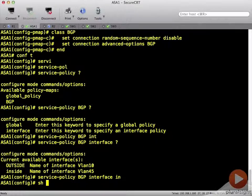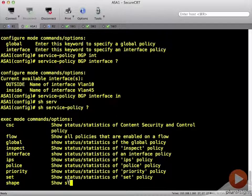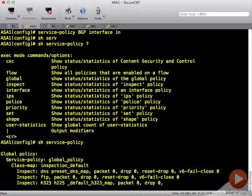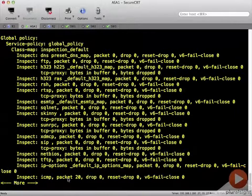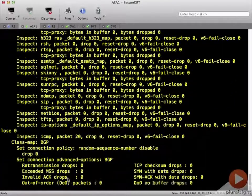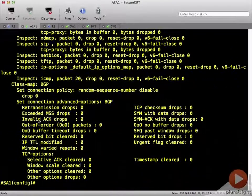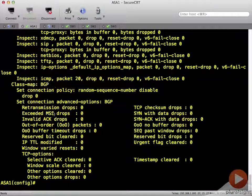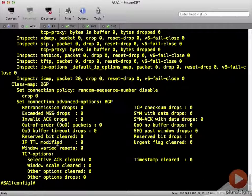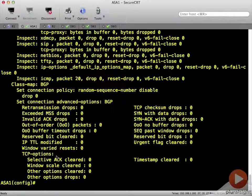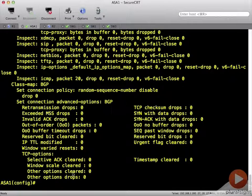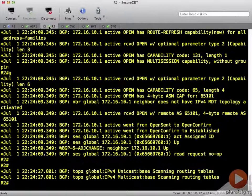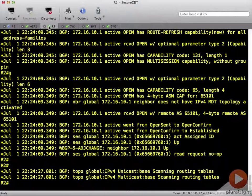So let's do a show service policy. And let's take a look at our BGP.